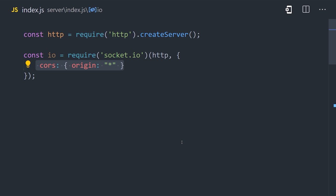We can pass an object as a second argument, and we'll set the CORS origin to anything, allowing any URL to access our backend URL. And now we can implement the logic for Socket.io.